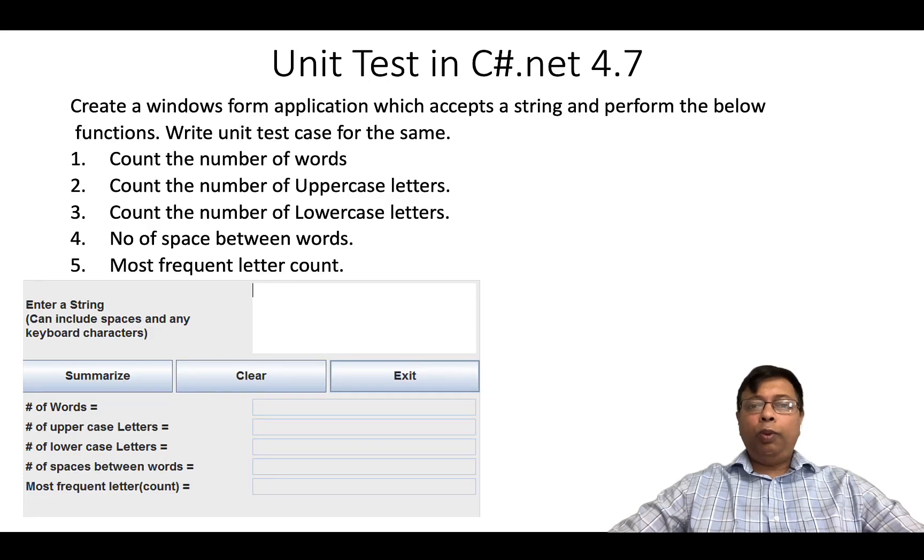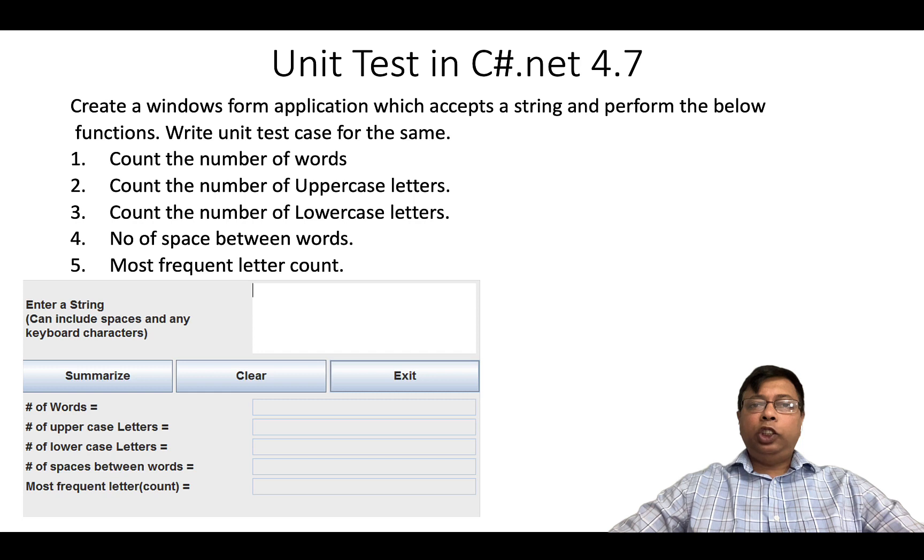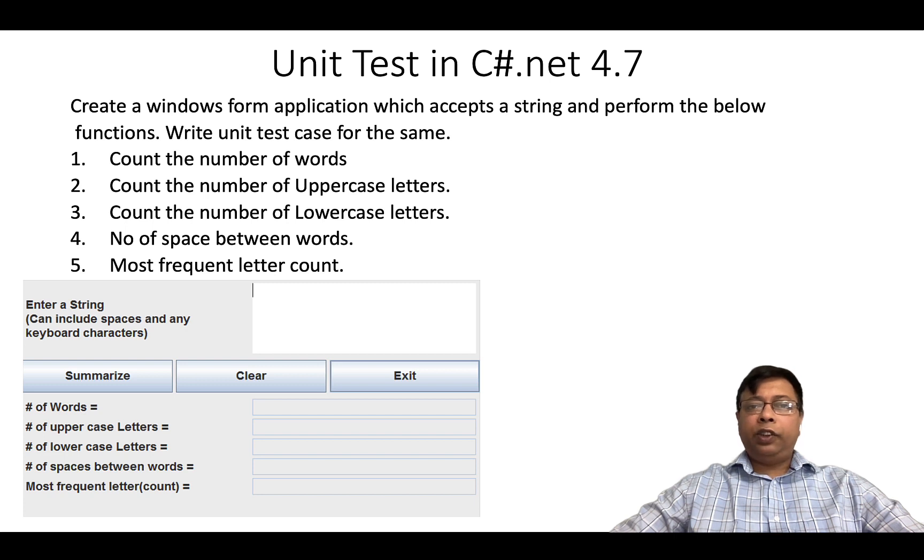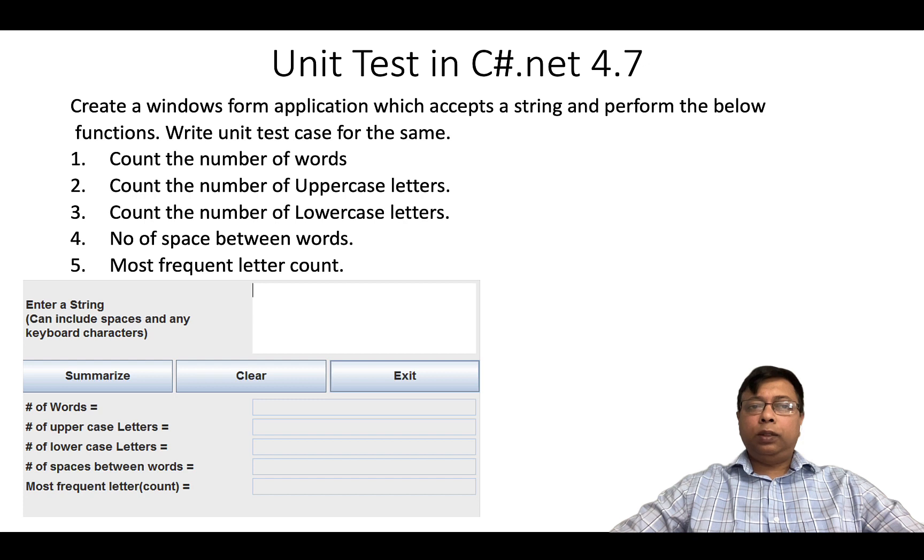In this video, we will write unit tests for a Windows form in C# .NET 4.7. We will create a Windows form application which accepts a string and performs the below functions.